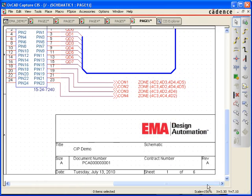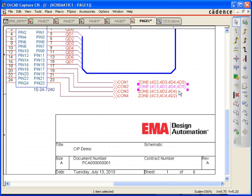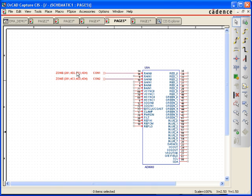OrCAD Capture will even allow you to display the title block zone location next to every off-sheet connector in the schematic. This capability can be quite useful if you are trying to review a printed plot of your schematics.